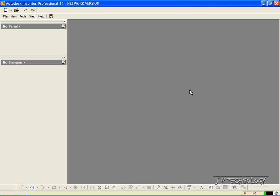This is tutorial number 20, and it covers the chamfer feature within Autodesk Inventor. Now to start off, let's open up a part.